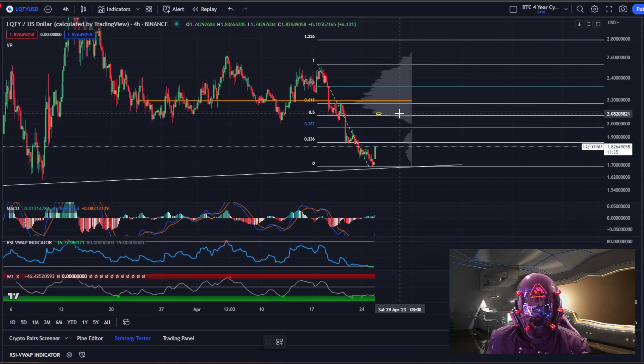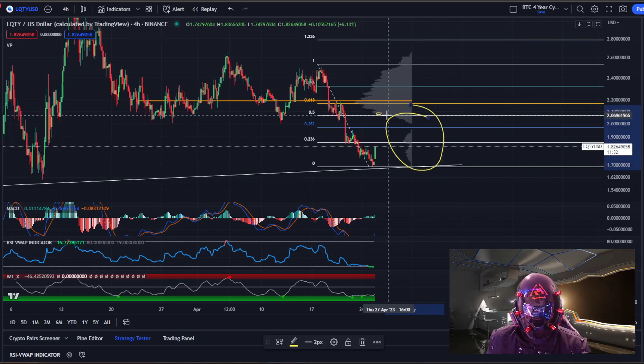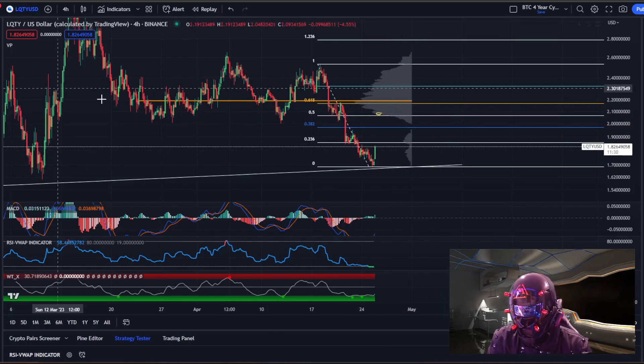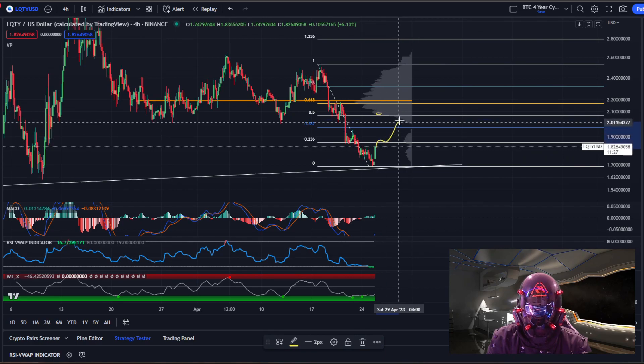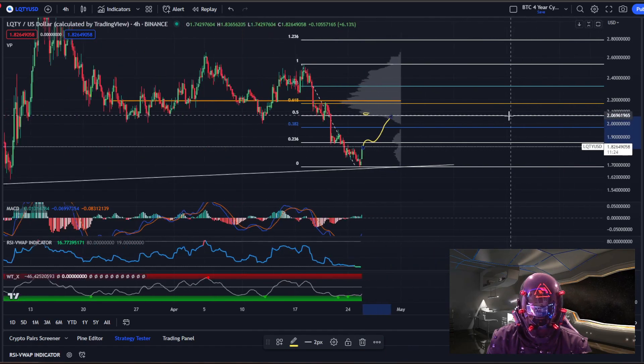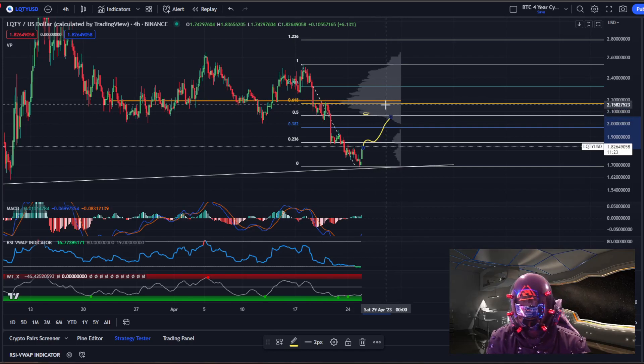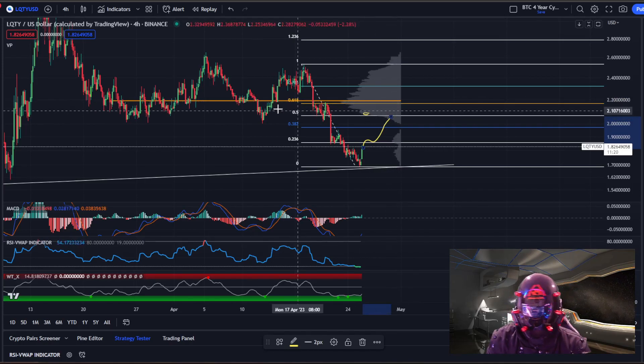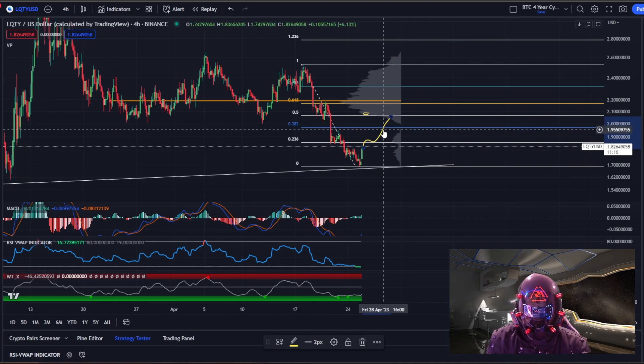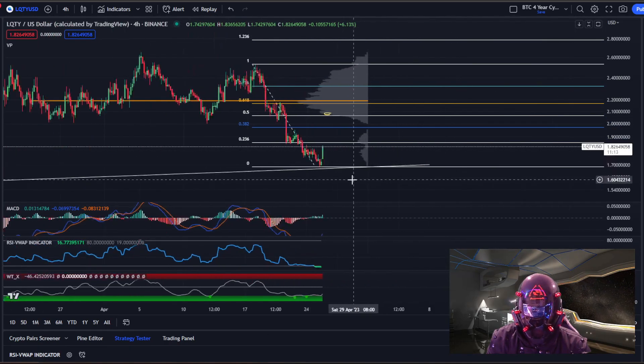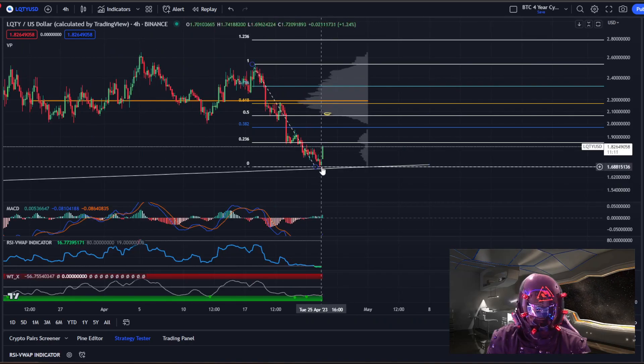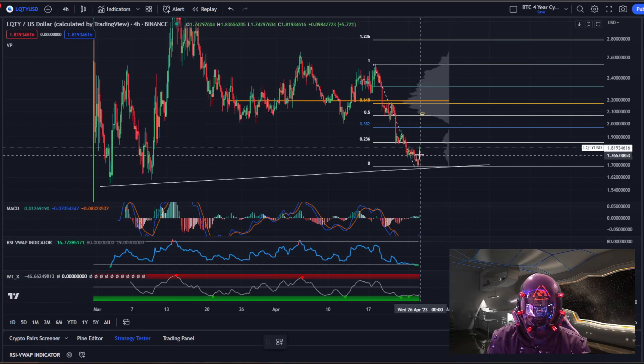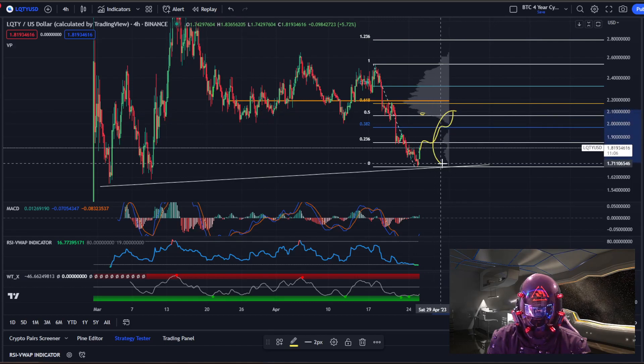Even here on the four hour chart, it looks like there's really no resistance area until we get up to the 0.5 here at around $2. So I wouldn't be surprised if LQTY started working its way back up to that $2 range, and then we'd reassess the situation. In the long run, I think the 618 at around $2.16 to $2.20 is going to be the goal. So as long as BTC doesn't absolutely tank, I do think LQTY has found a local bottom here at around $1.68 and we're going to be starting to work our way back up to around that $2 range.